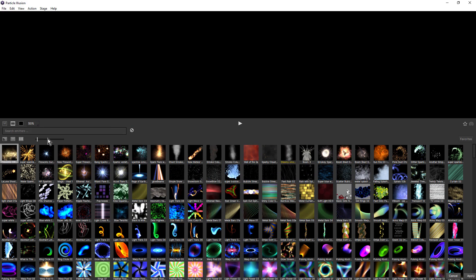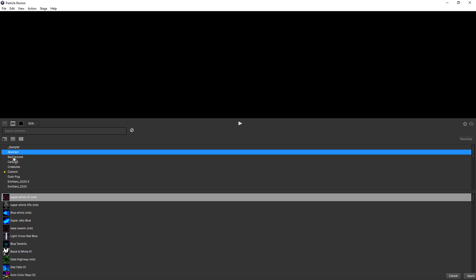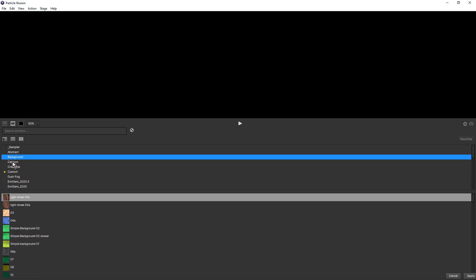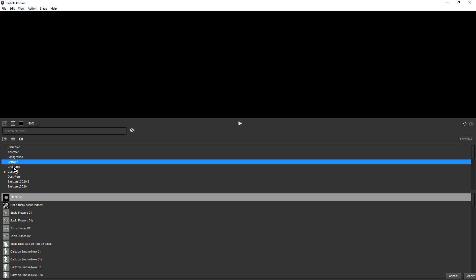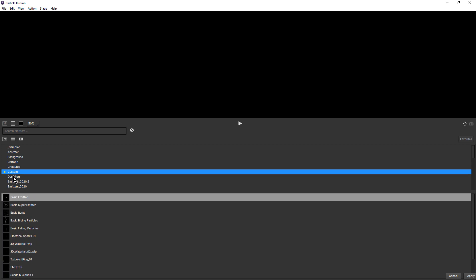Searching for presets using the library view has been made even easier, with the library list at the top and the presets included in the selected library at the bottom. If we cycle through these different libraries, you can see the list of presets changes based on which one is selected.